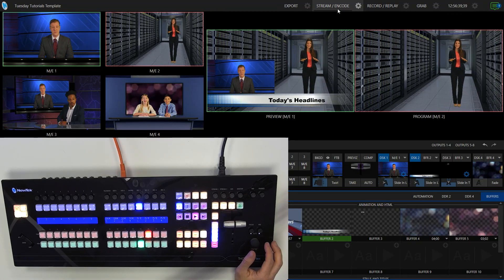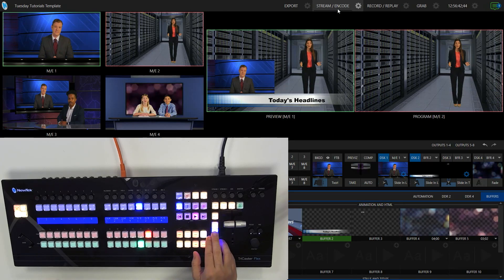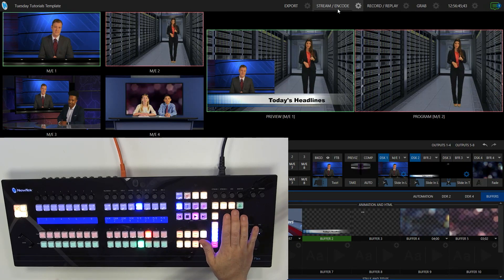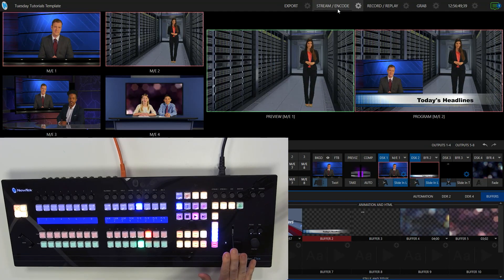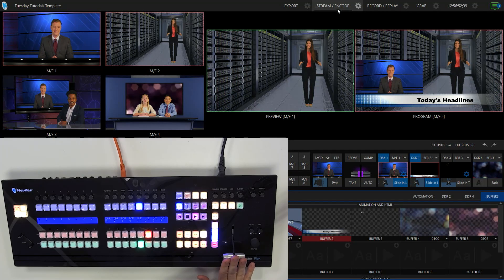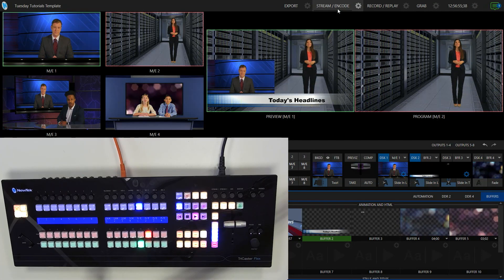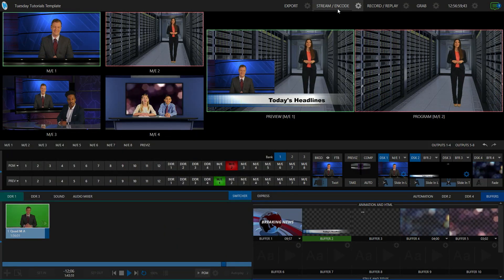So now we have that up and running. Now I can do my picture-in-picture — I'll just go ahead and make sure that I have everything right here, and I'll use a T-bar to bring those two downstream keyers on screen like so. That looks pretty good. So that was how you would do that on the downstream keyer side of things.